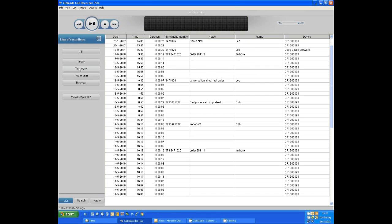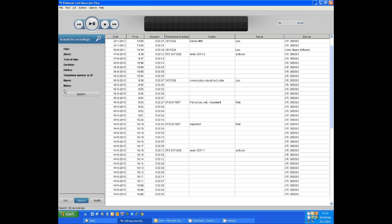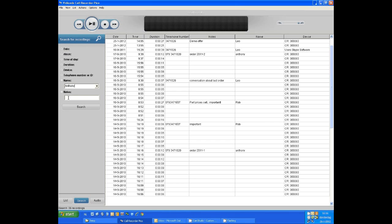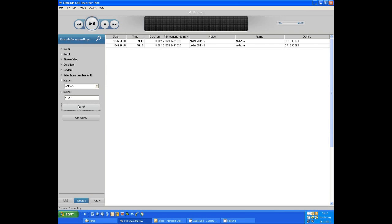Filling in the call details while making calls will help you find back your calls more quickly once you have a larger database. By going to the search screen and filling in the details that you know about the call, you will be able to retrieve them fast and quickly.